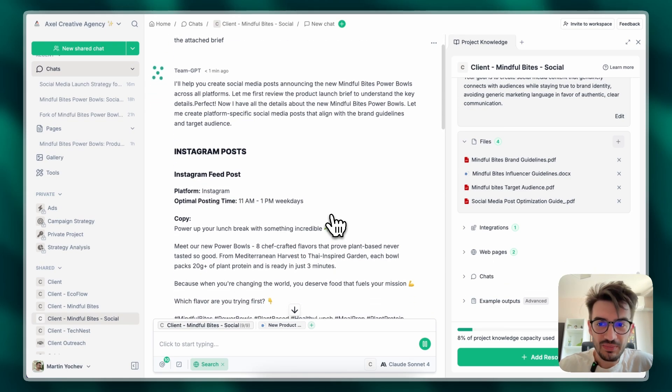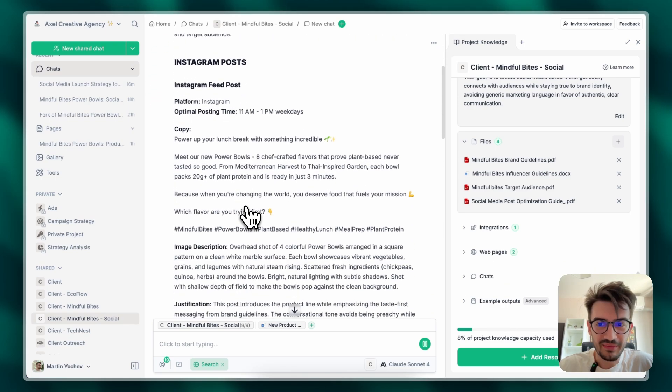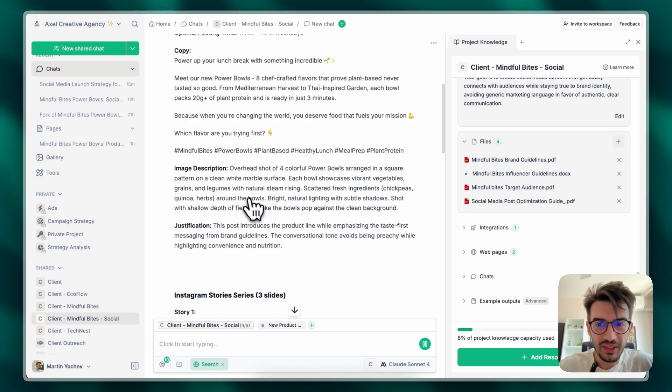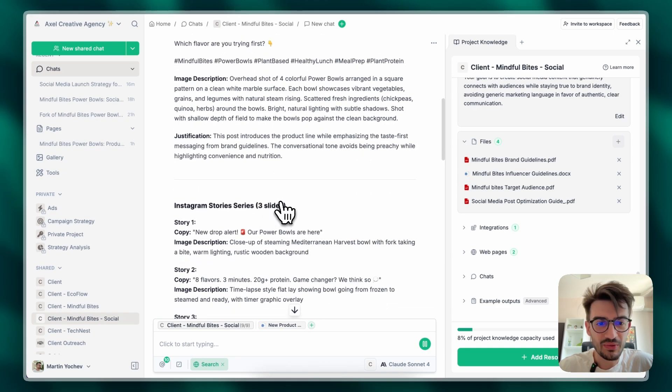And not just posts, but posting time, the copy, image description, and what the image could be.